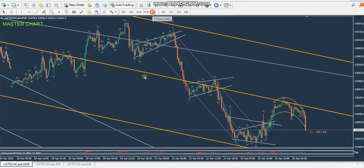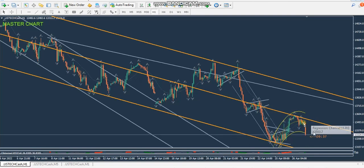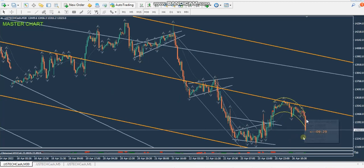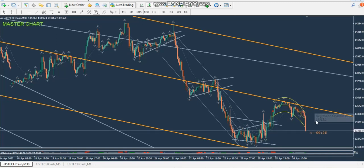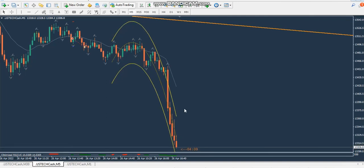On the 30-minute chart the downtrend is clear and accelerating. He is waiting for a pullback to get a short position. On the smaller chart he needs to find an entry on some pullback in this area. On the 5-minute chart he is waiting for a pullback to enter the short position.